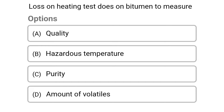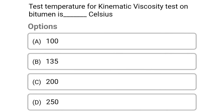Next question: the loss on heating test is done on bitumen to measure. Option A: quality. Option B: hazardous temperature. Option C: purity. Option D: amount of volatiles. The correct answer is Option D: amount of volatiles.